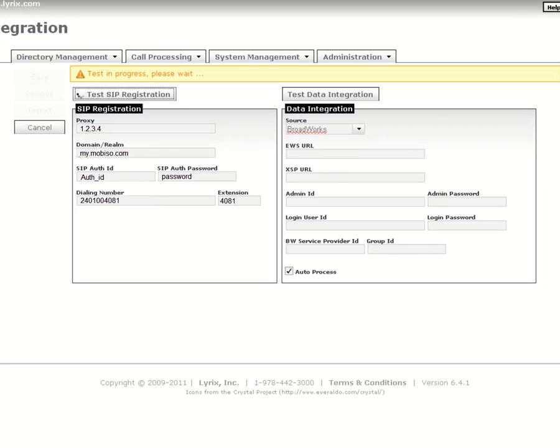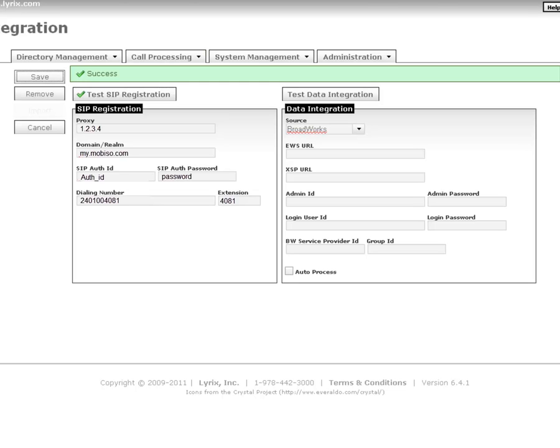Once validation successfully completes, you can now save the page to allow the Mobiso server to register with your PBX.